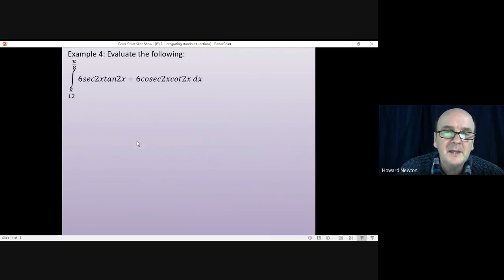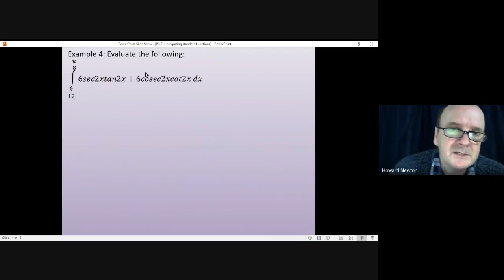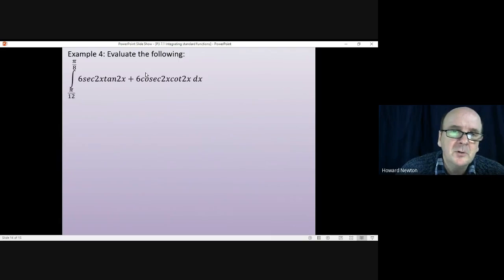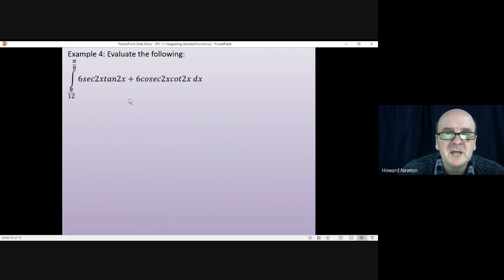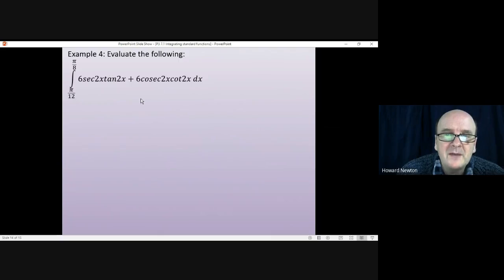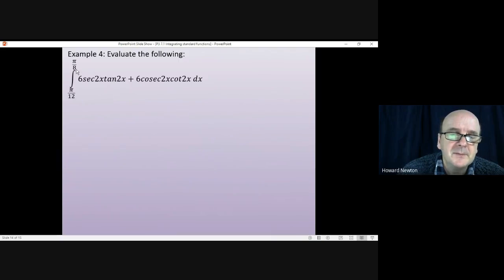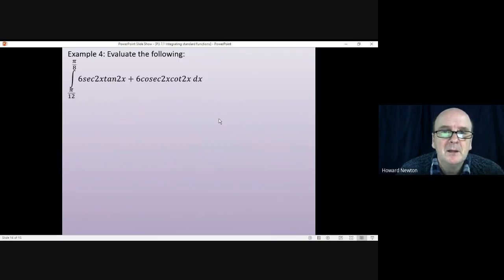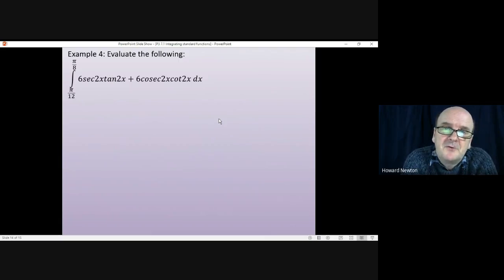Example four is a definite integral where you work out the value after integration. Both terms are standard integrals, but walk carefully with the chain rule when you integrate them, then put in the limits. Have a go at this, pause the video and come back when you're ready.